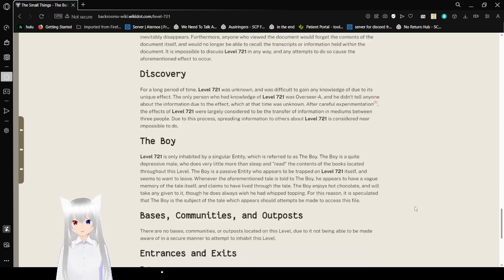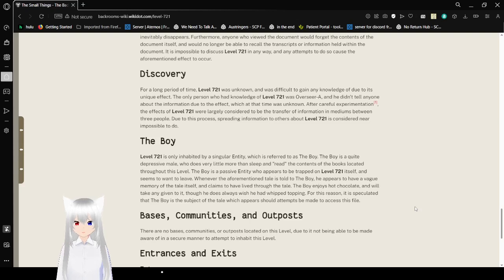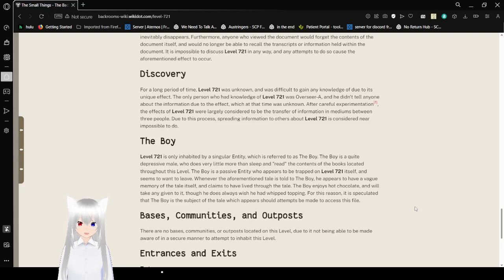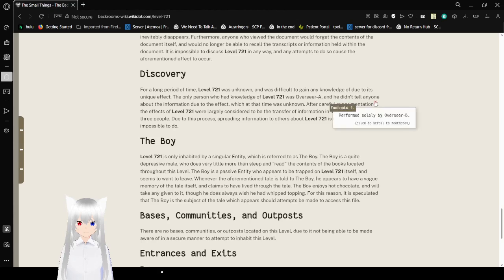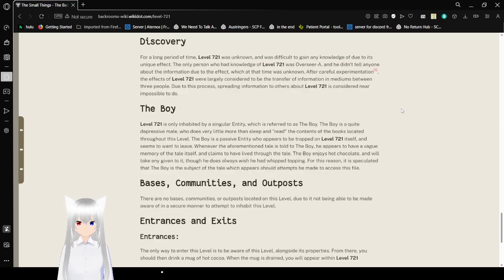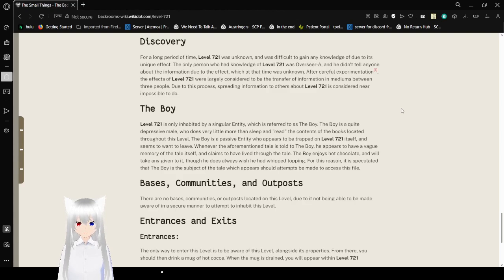Discovery. For a long period of time, Level 721 was unknown, and was difficult to gain any knowledge of, due to its unique effect. The only person who had knowledge of Level 721 was Overseer A, and he didn't tell anyone about the information, due to the effect, which at the time was unknown. After careful experimentation performed solely by Overseer B, the effects of Level 721 were largely considered to be the transfer of information in mediums between people. Due to this process, bringing information into what Level 721 is considered possible to do.